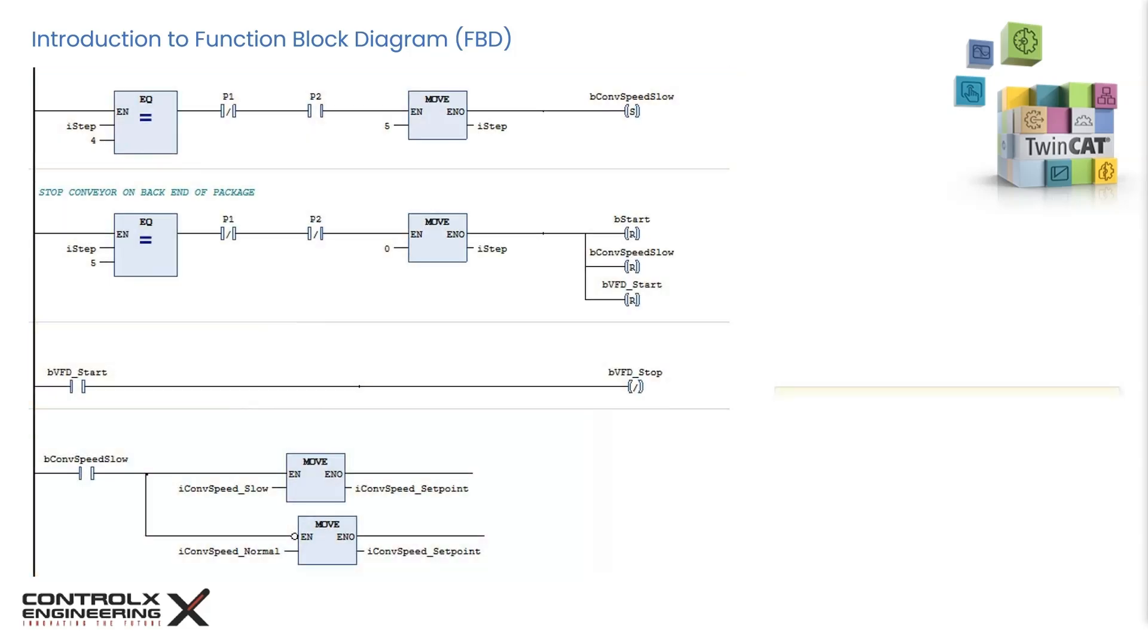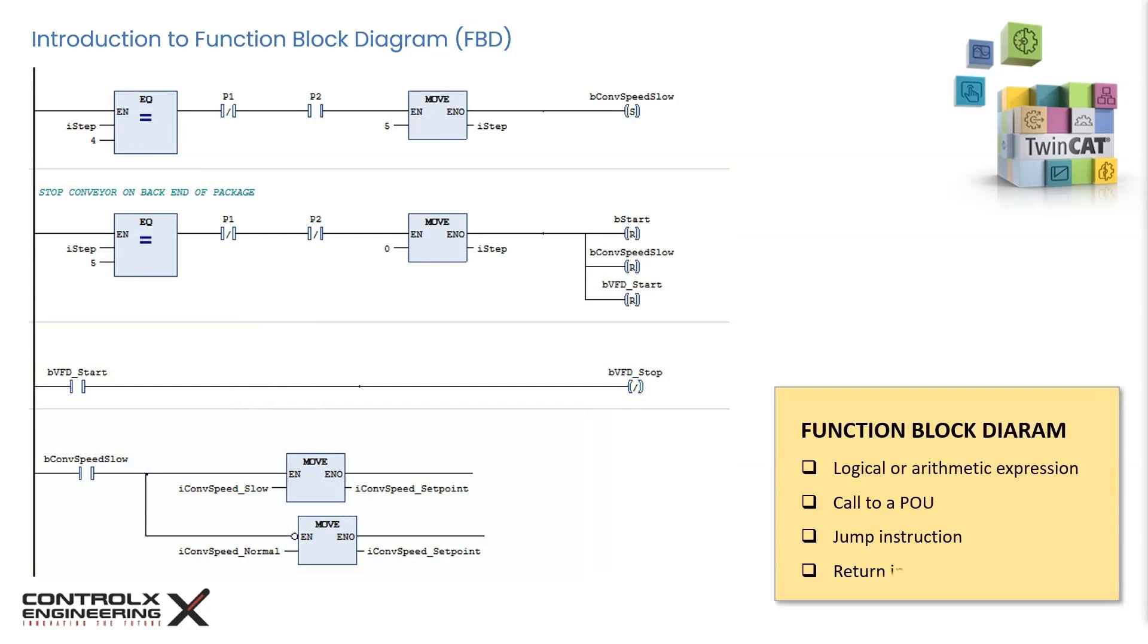Every network contains a structure which can represent a logic or arithmetic expression, the call to a POU, which can be a function, function block, program, or library POU, or a jump or return instruction.